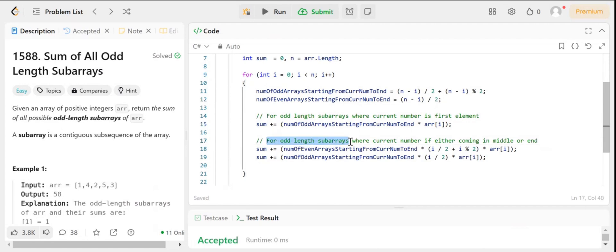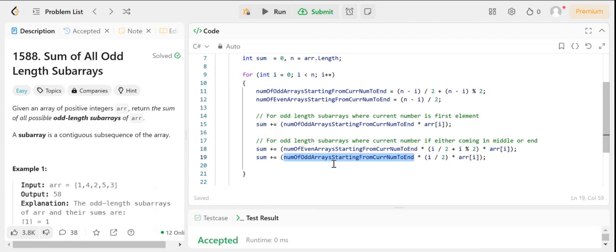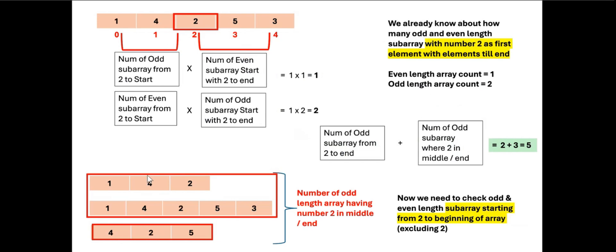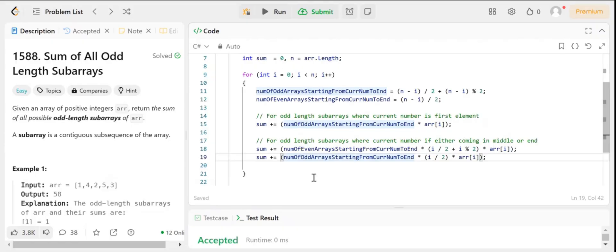For odd length subarrays where the current element is in the middle or end, we compute: the number of even arrays from the current element to the right multiplied by the number of odd arrays on the left side, plus the number of odd arrays from the current element to the right multiplied by the number of even subarrays on the left side. This covers both cases, and then we return the total sum.